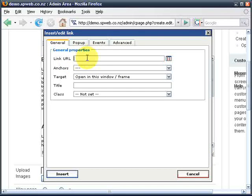It just needs a link URL, so here you could simply type in the link that you're after — something like http://www.google.com. You could type it in like that.